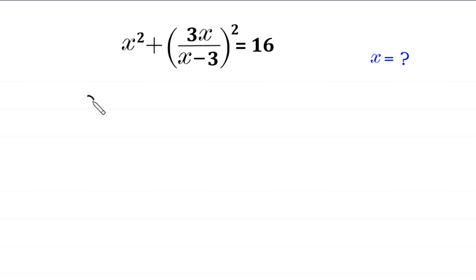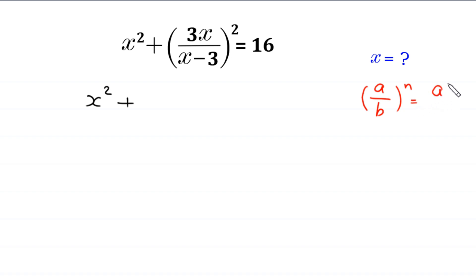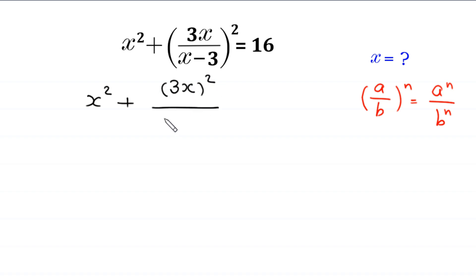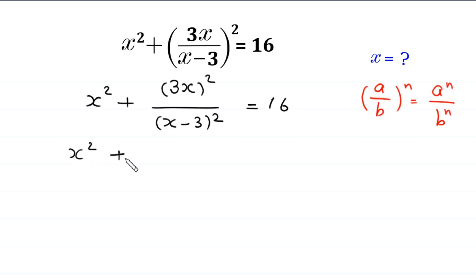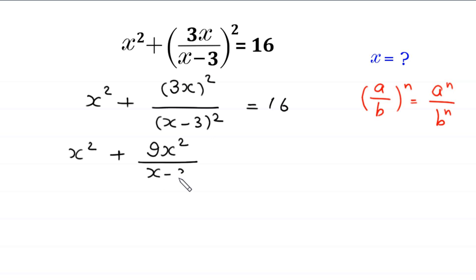Let us start. By using the power rule — a over b, whole to the power n, is equal to a to the power n divided by b to the power n — this (3x)/(x - 3) whole squared will become (3x)² divided by (x - 3)², which is equal to 16.